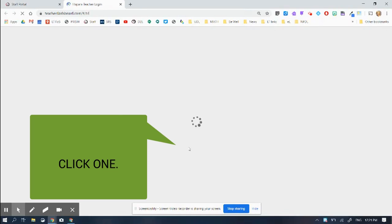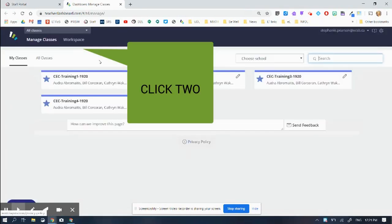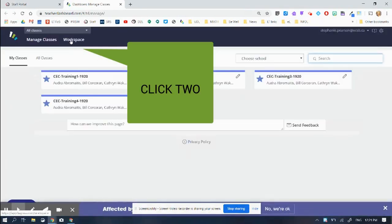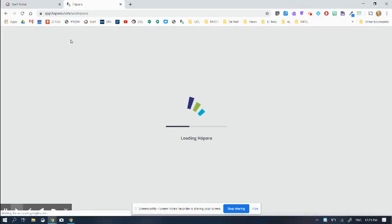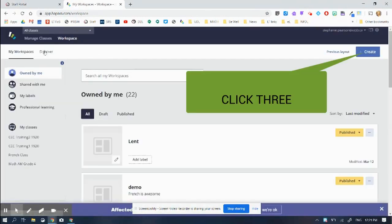So here's Hapra. I may need to log on if I've never used this before. Then I'm going to go to workspace. So now I've clicked twice. Here's my workspace.